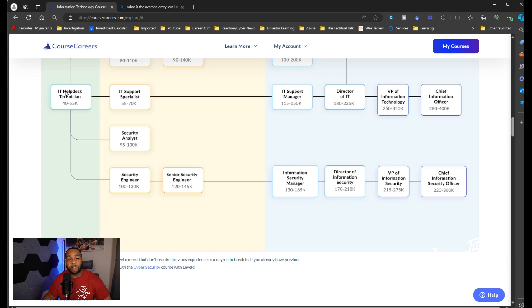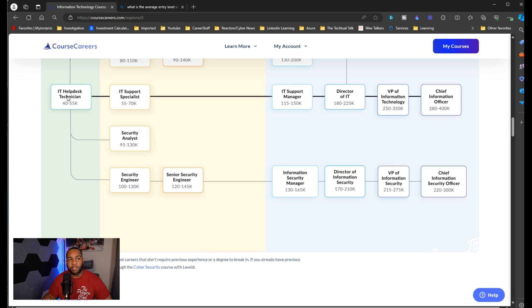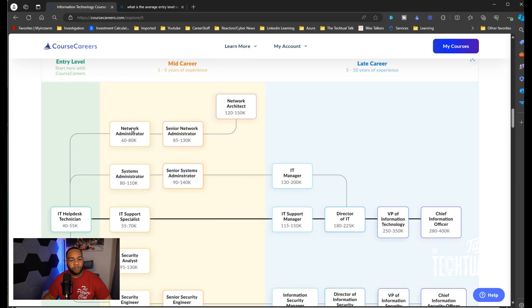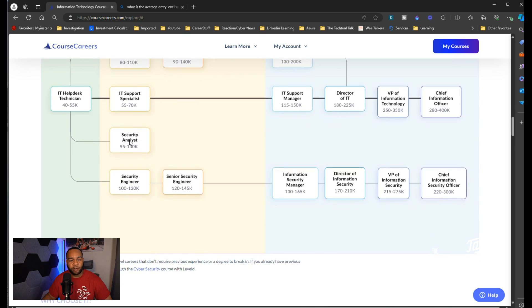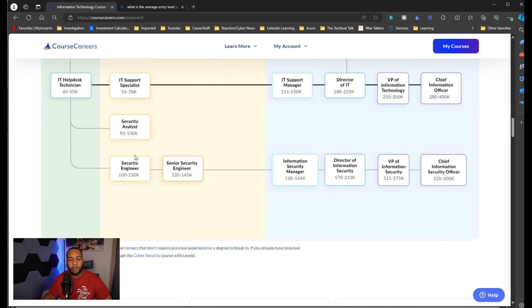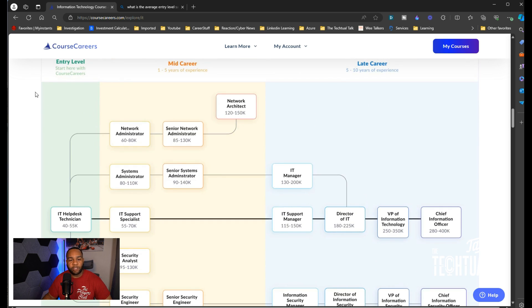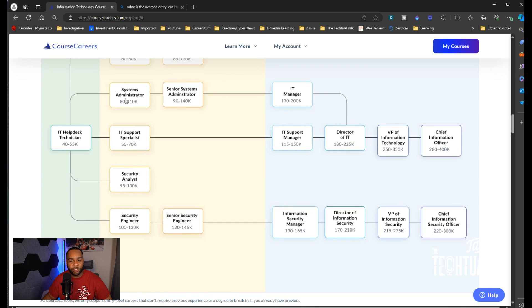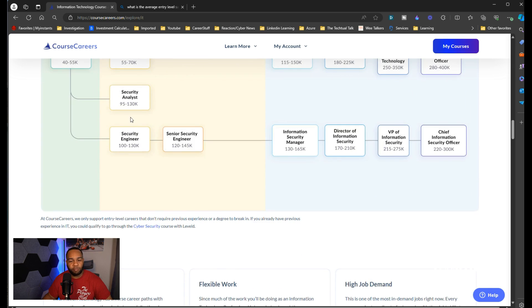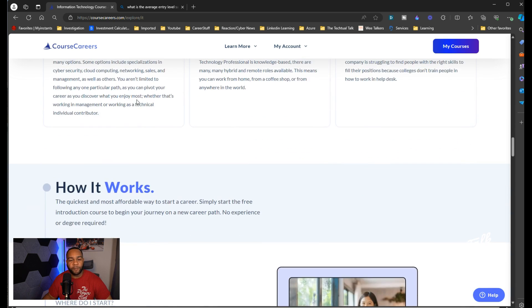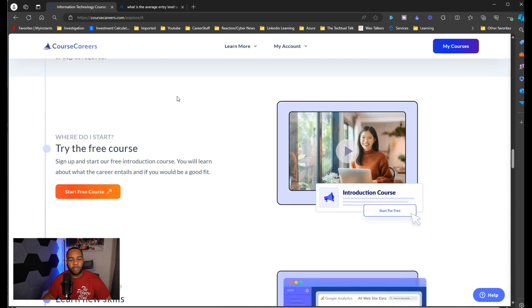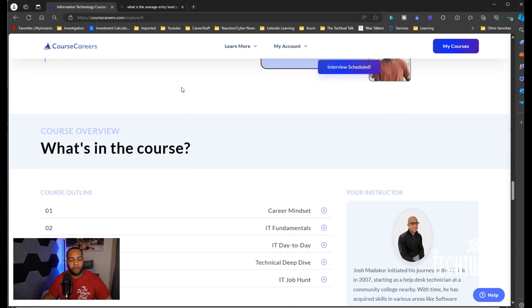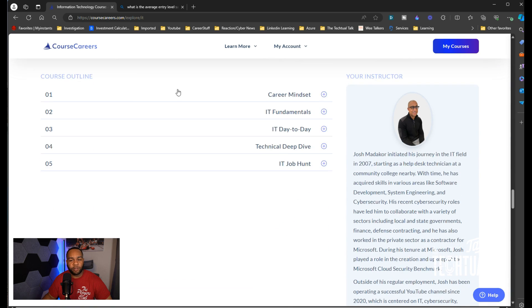I want to tell you IT helpdesk is not the only thing I believe you can apply for with this course. IT helpdesk, NOC analyst, system admin, cloud support engineer, some of those other titles. You'll see them right here: network administrator, IT support. That kind of range from entry to mid, you could possibly get some of these jobs too.